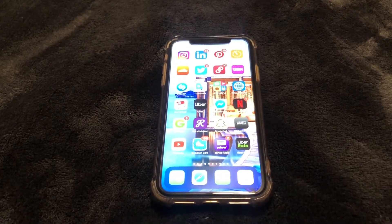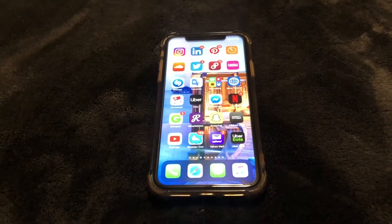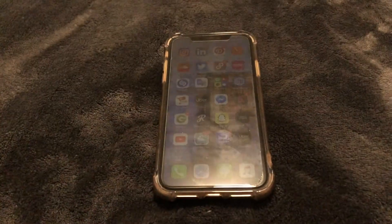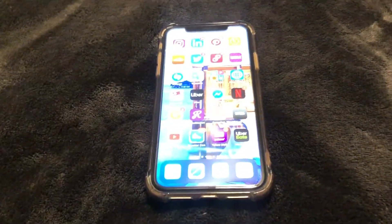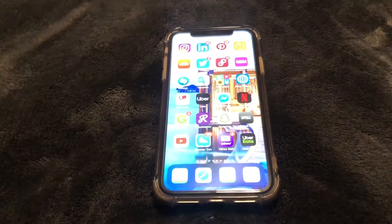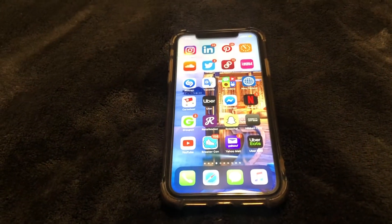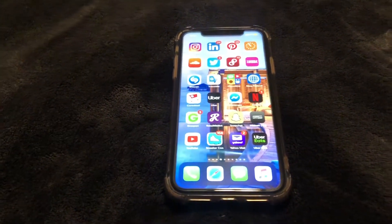What is up guys, Brit Tech here back with another video. Today I'm going to be showing you how to change the lock screen time on your iPhone 11, or any iPhone using iOS 13. So let's go ahead and get straight into the video.